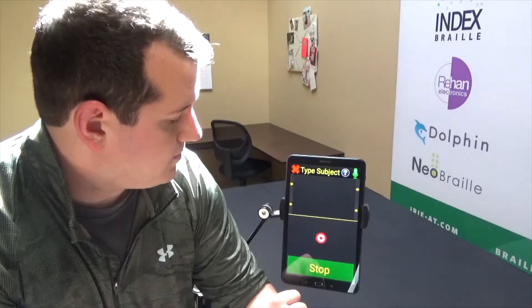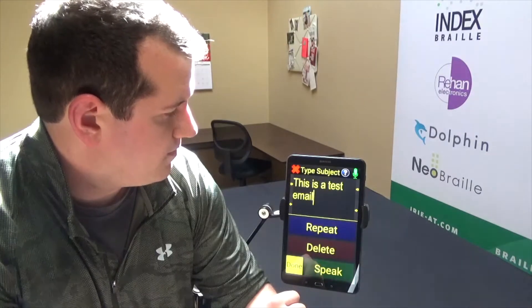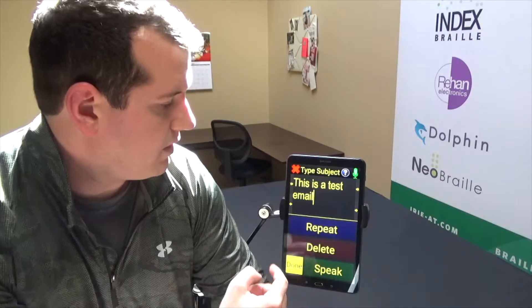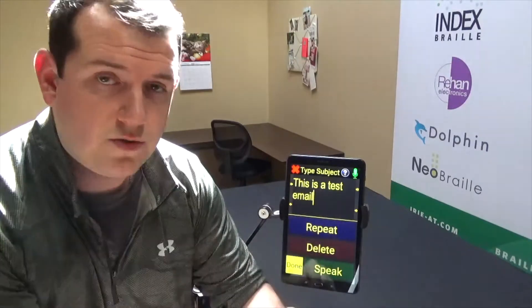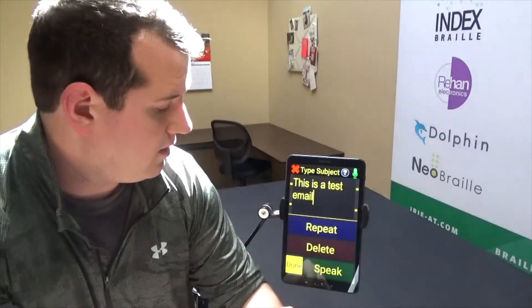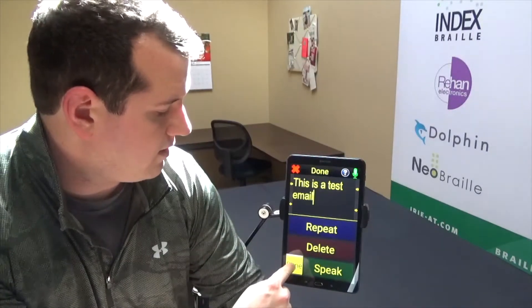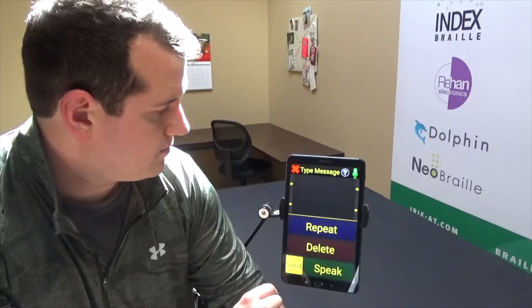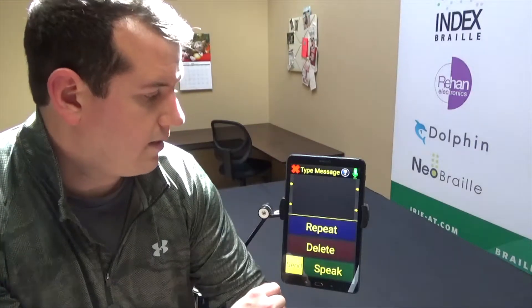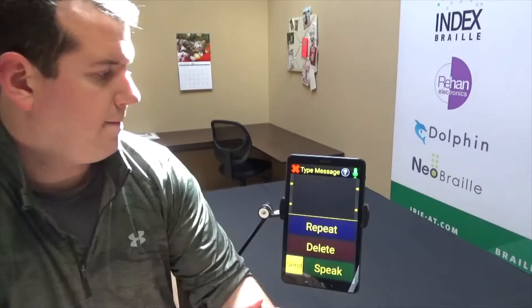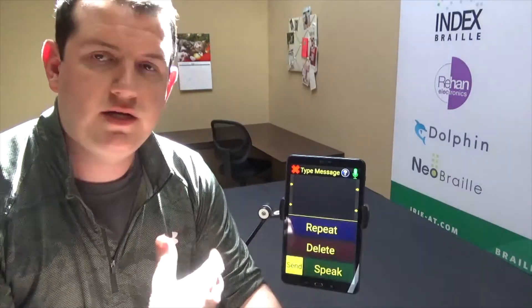I dictate: 'this is a test email.' The device reads it back to me and it shows up on the screen. I click done and move on to the next step.